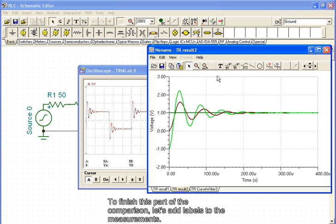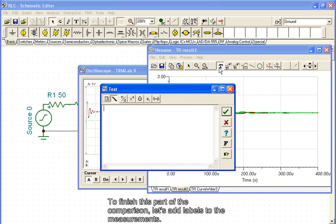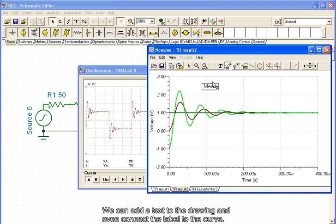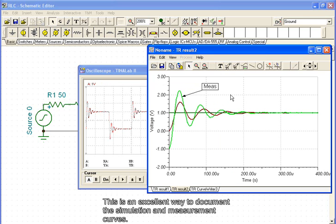To finish this part of the comparison, let's add labels to the measurements. We can add a text to the drawing and even connect the label to the curve. This is an excellent way to document the simulation and measurement curves.